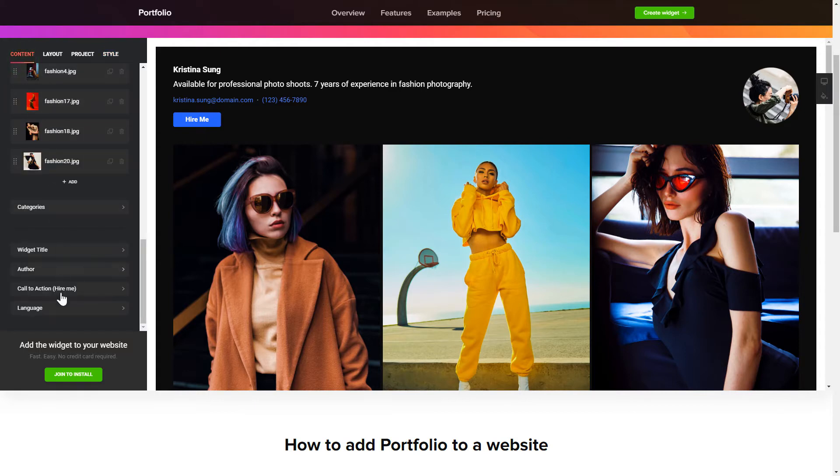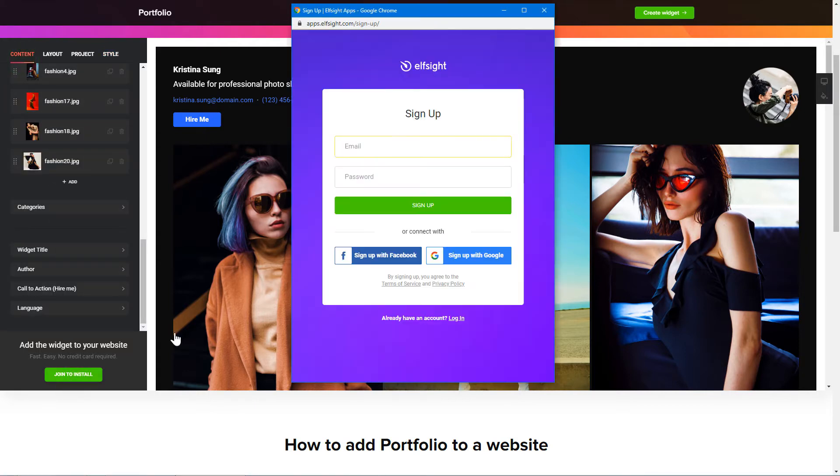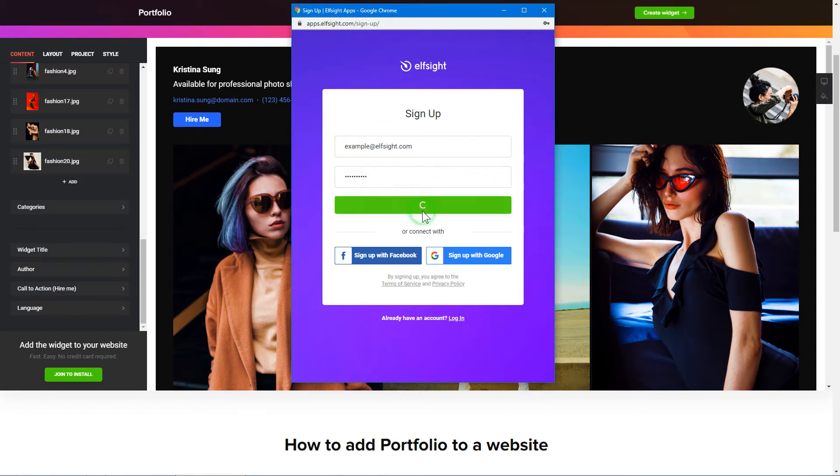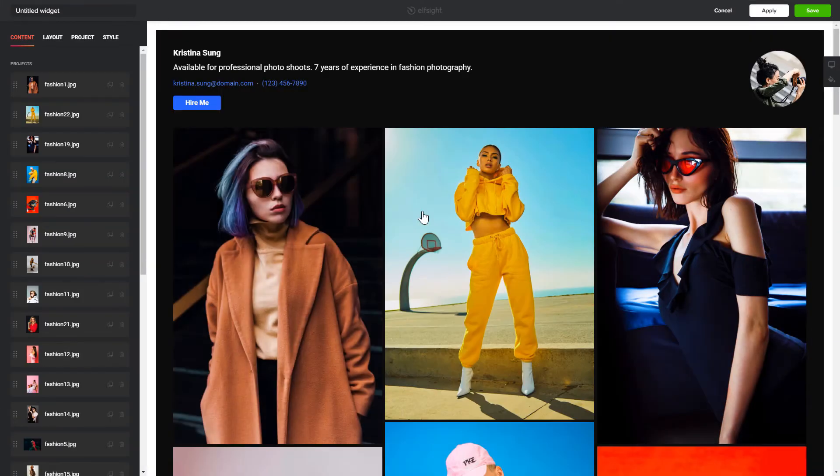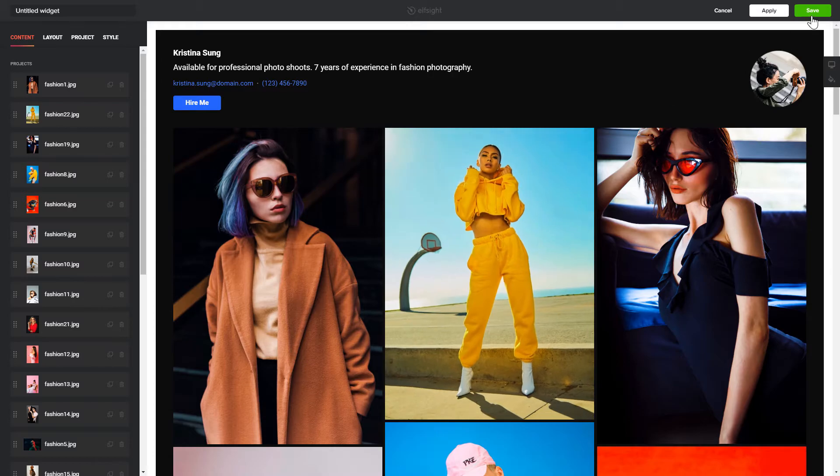Click join to install to add the widget to your website. Log in or sign up to Elfsight Apps. This is free, no credit card required. After you sign up, you'll see the widget that you have just created. Click save.